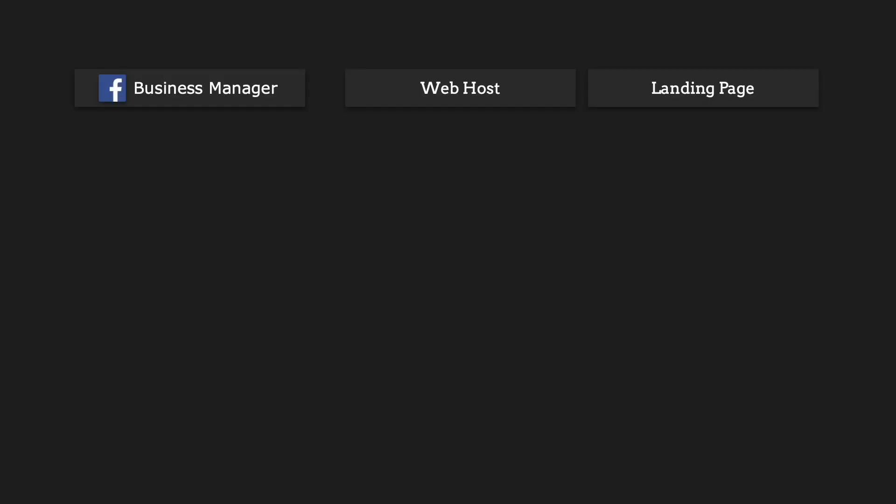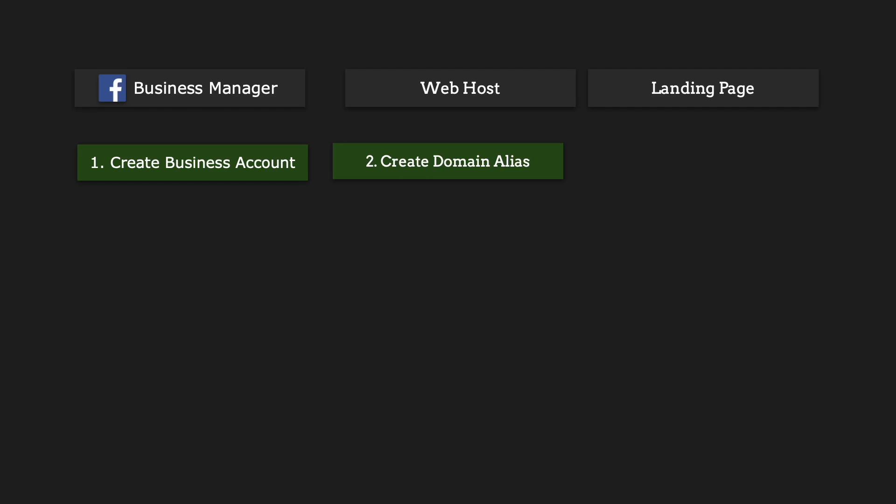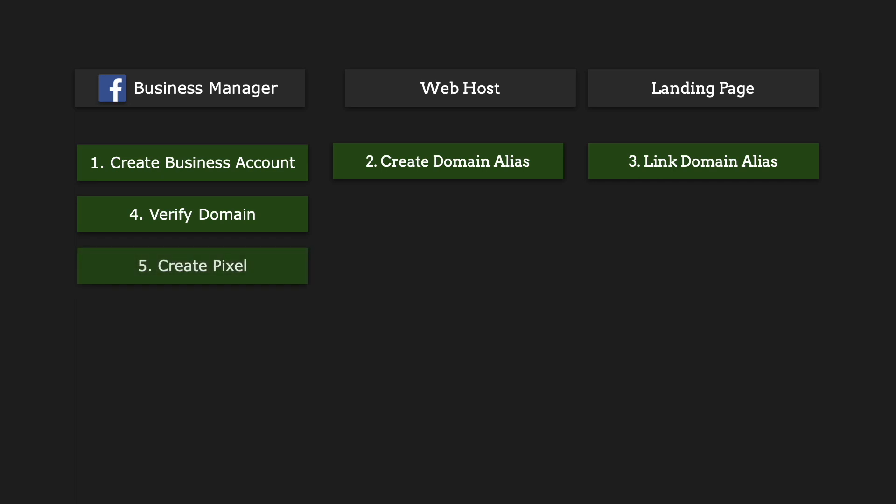For the tasks, this is a nine step approach to getting everything going. First is make sure you have a business account set up, not a personal account. Second is you want to set up your domain and register it. Third is you're going to go to your landing page and make sure that it is set up to reference that new domain. Fourth is you're going to go back to Facebook business manager and verify that domain there.